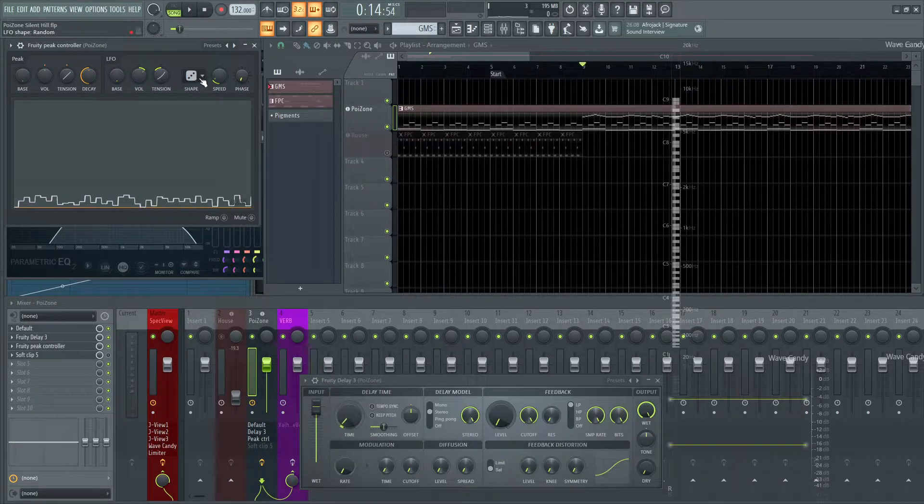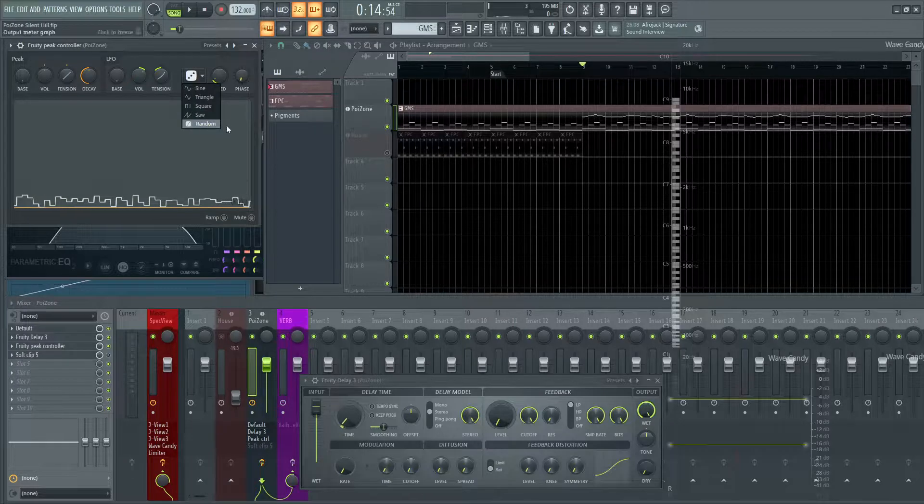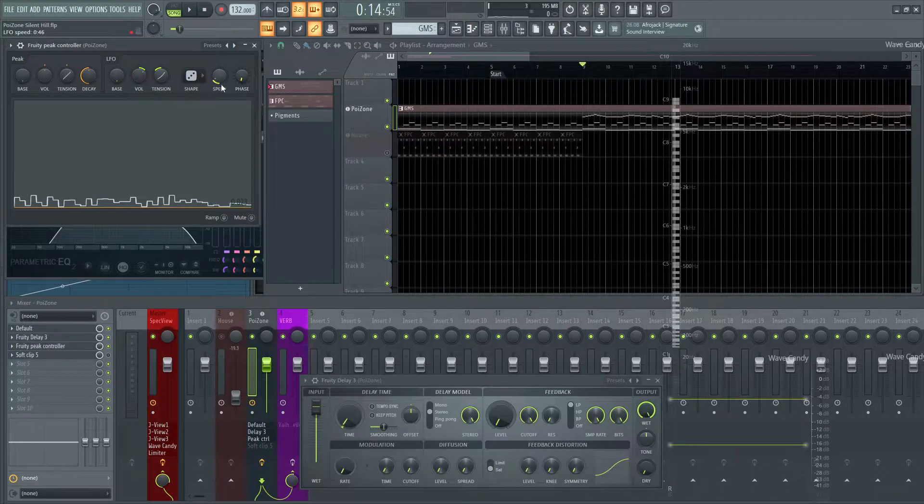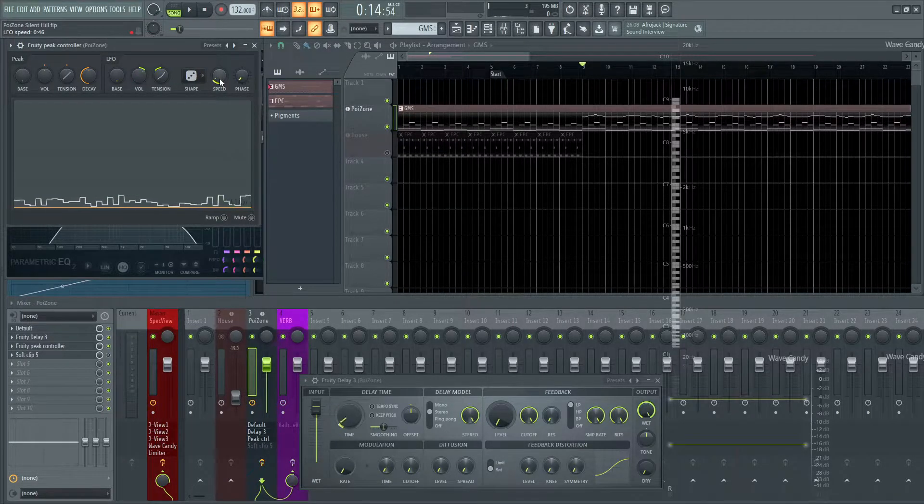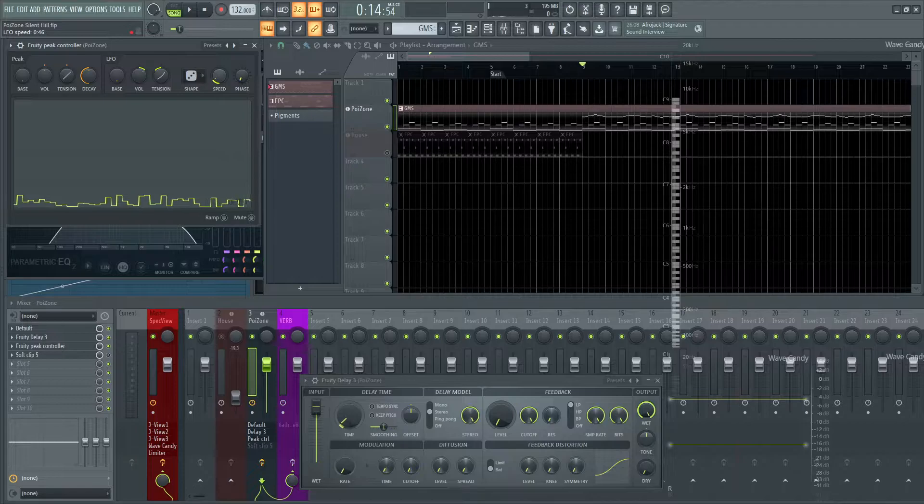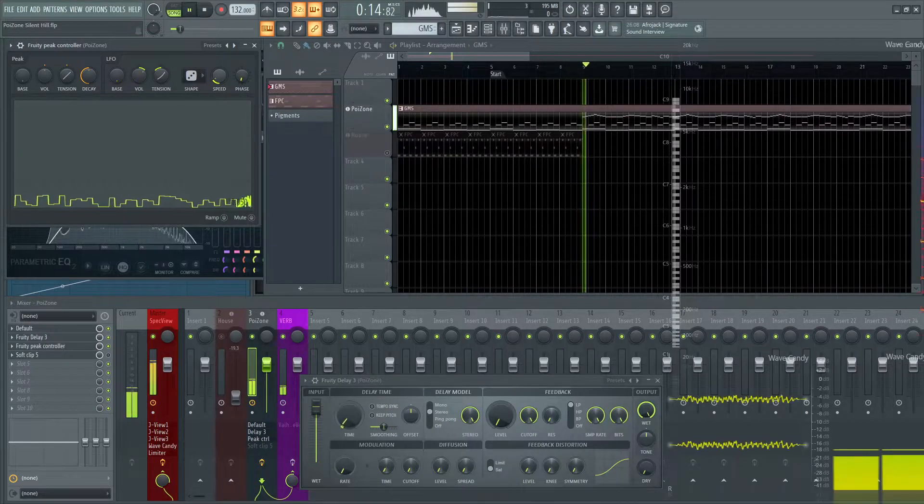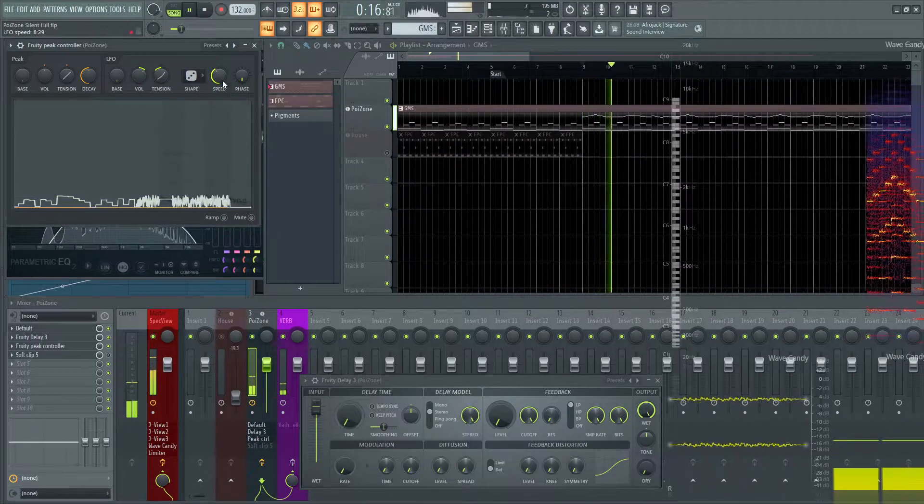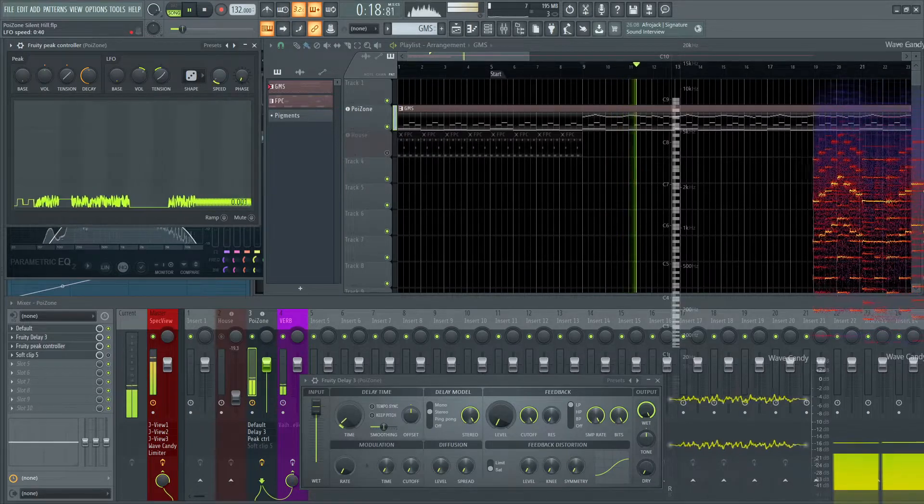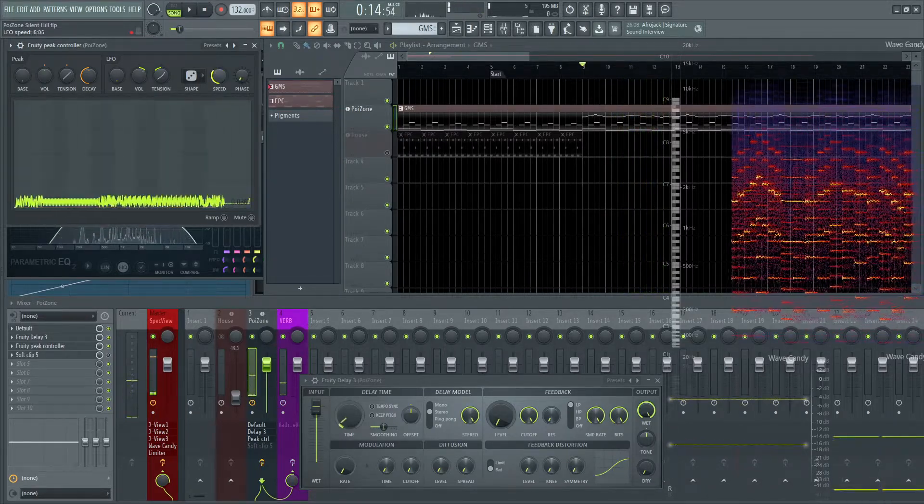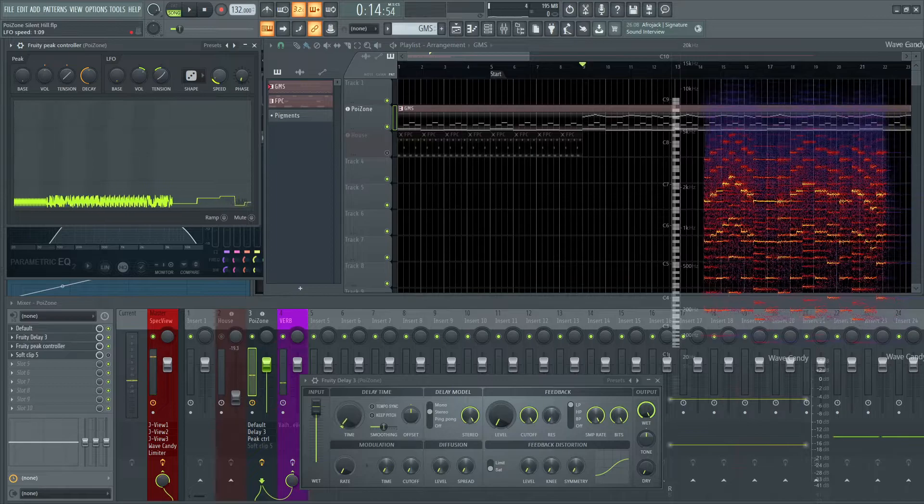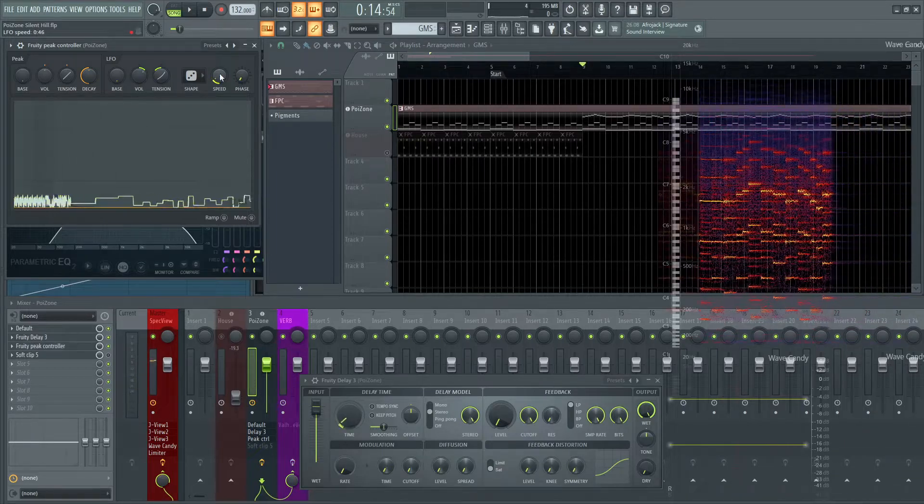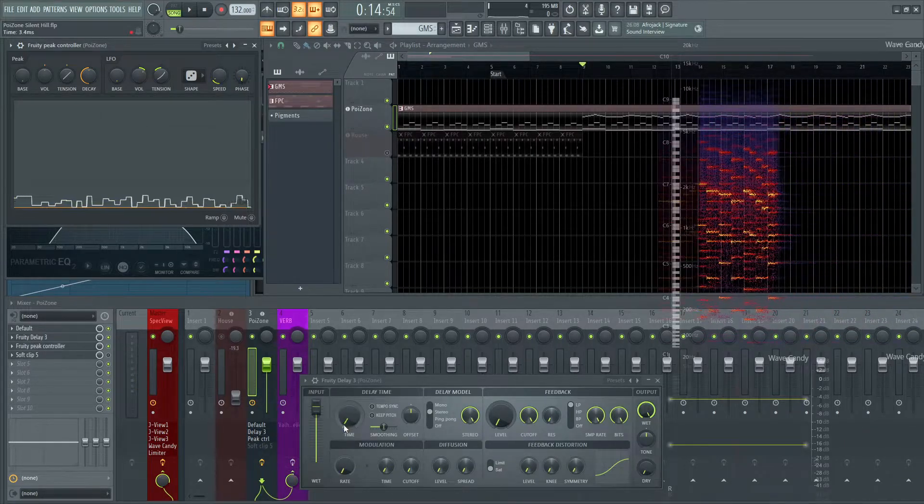So now, this knob is going to be driven by this Peak Controller here. And you go to our Shape here in our LFO, and then that's where this is selected as random. And then you can change the speed here. So we can drastically change this. So this is at 0.46, so we'll remember that. So let's move this back here. And then the volume of this is really going to affect how much this wiggles. So it's really wiggling in this area right here on the Fruity Delay.